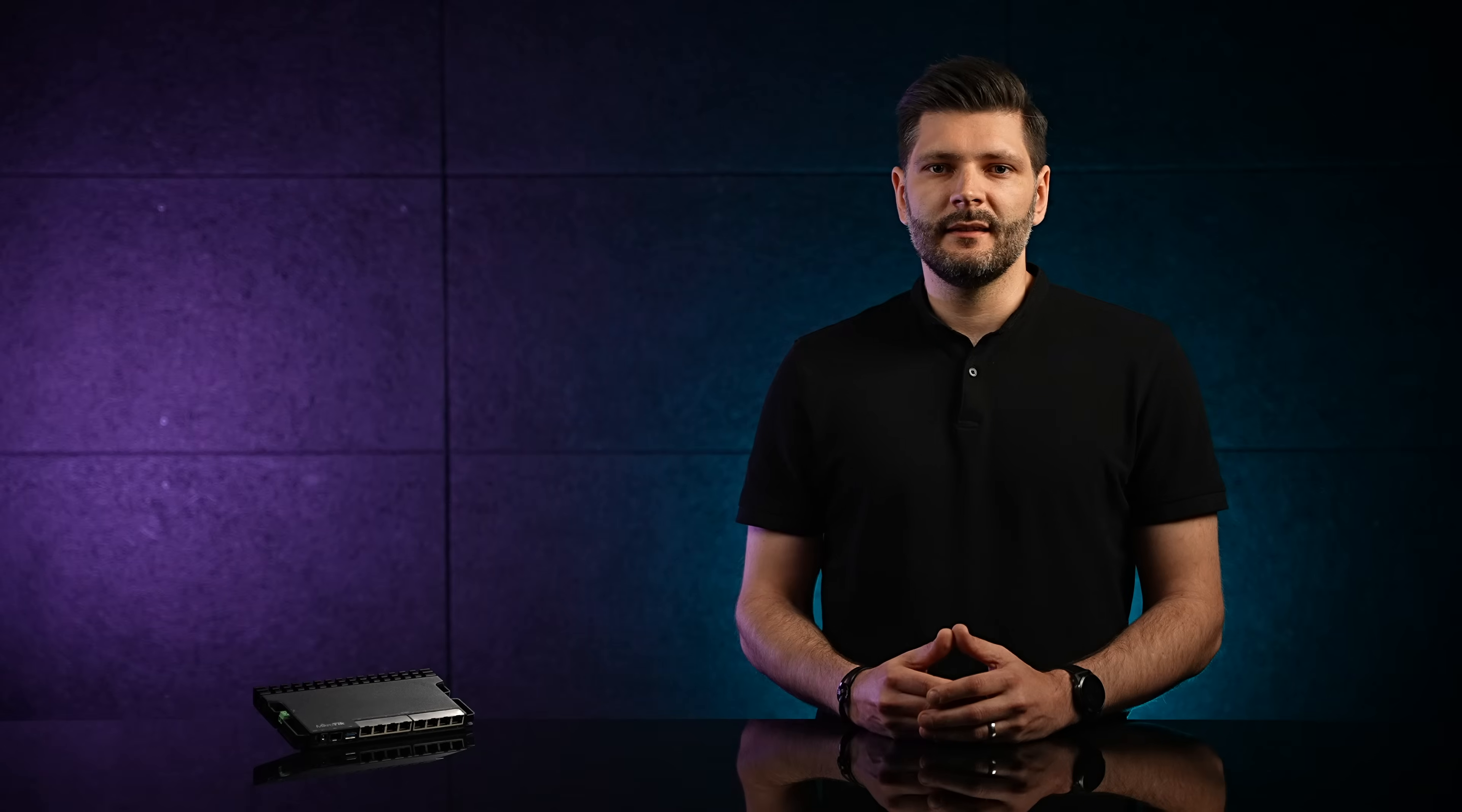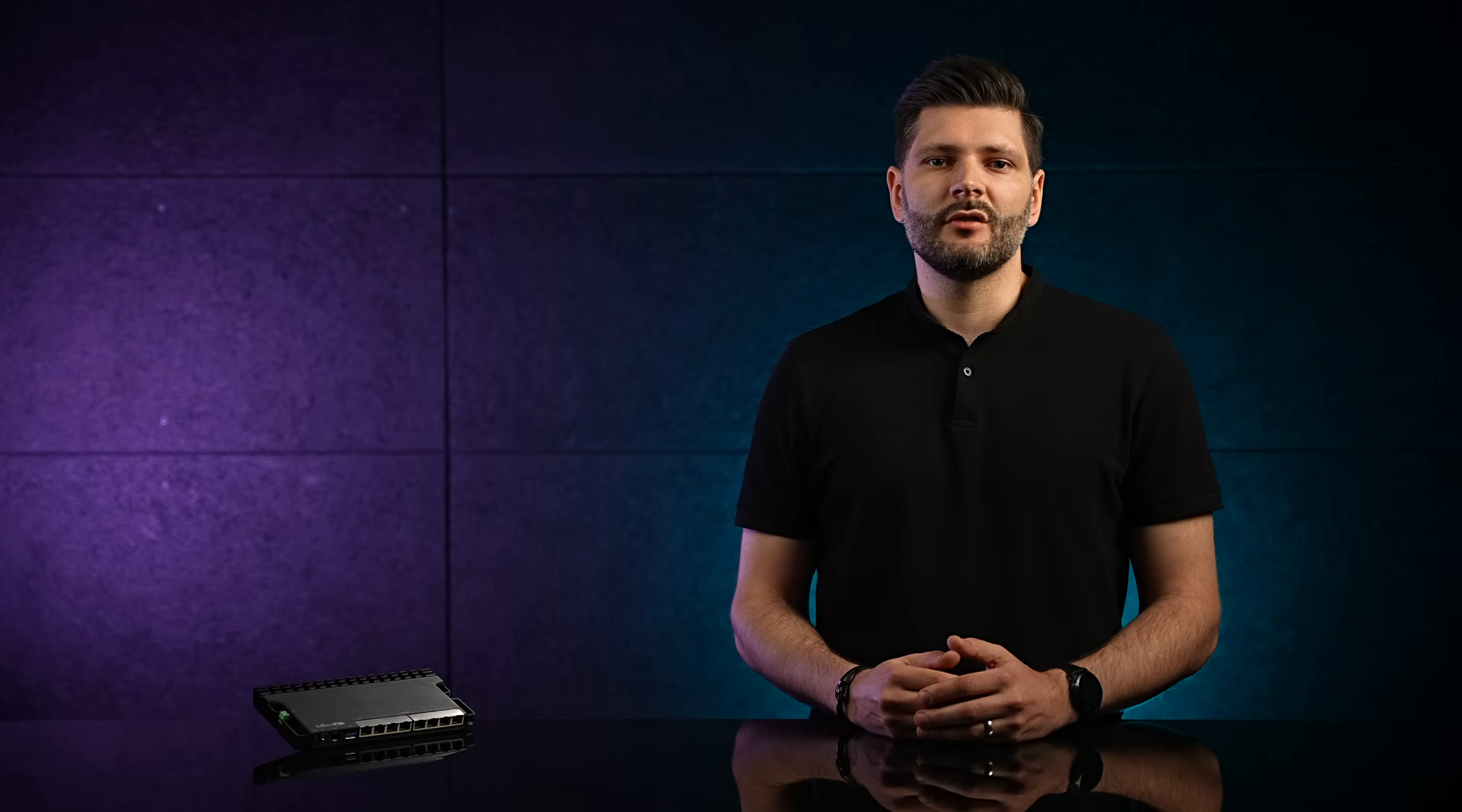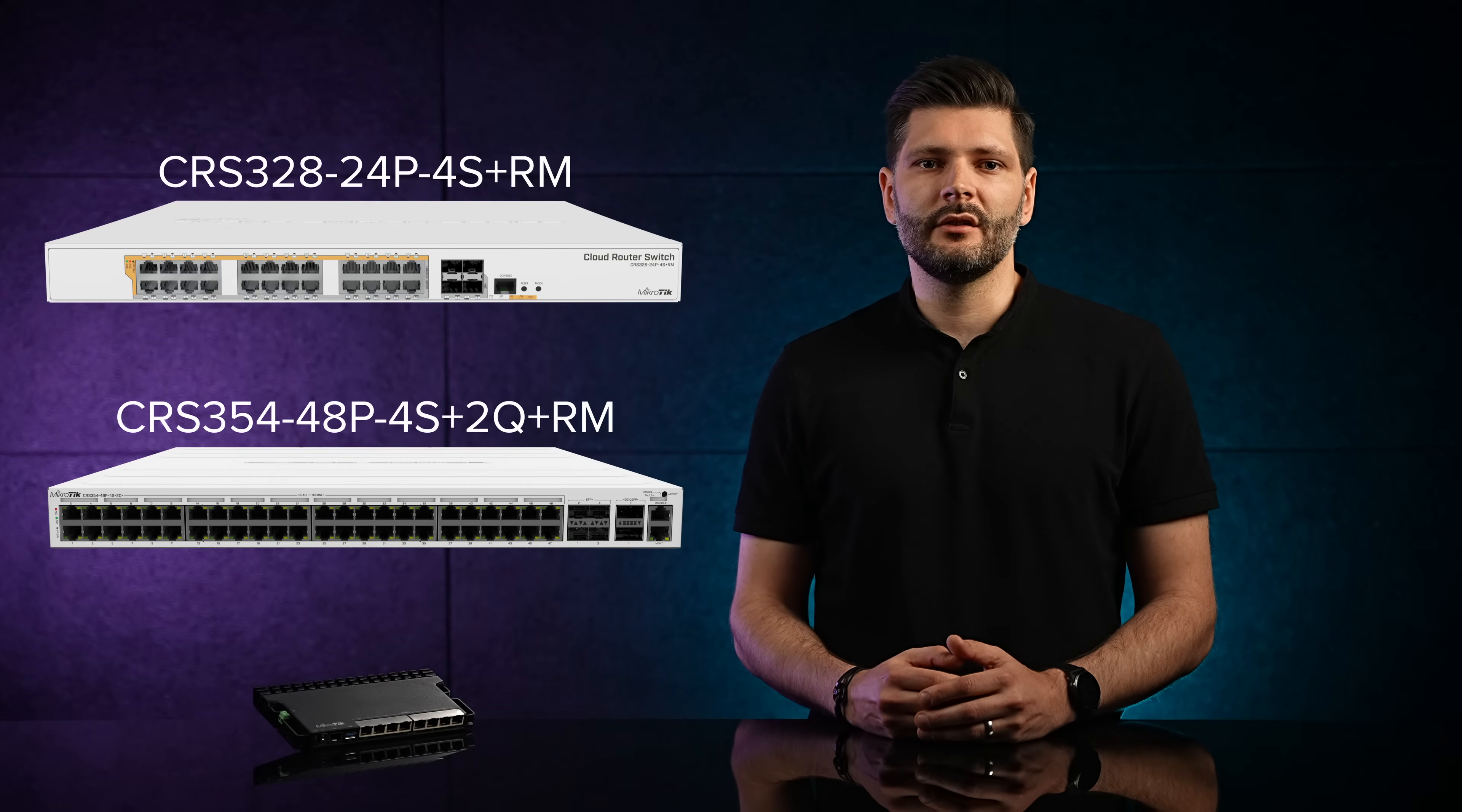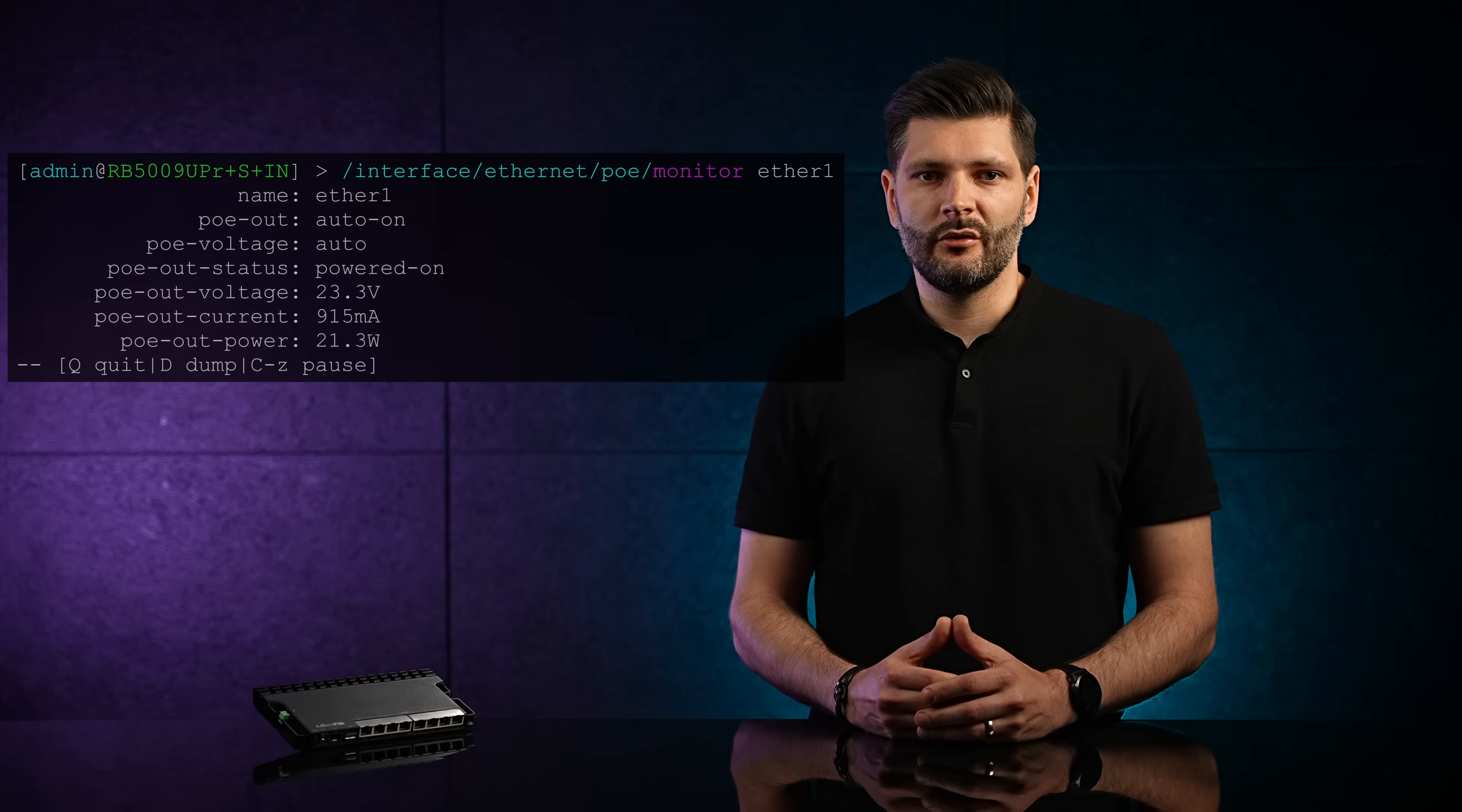You will be able to specify maximum available power from your power sources in this menu. When it comes to the PoE Out features, RB5009 can trade blows with our legendary CRS354 and the CRS328. As you can see, there's a lot of information at your disposal.